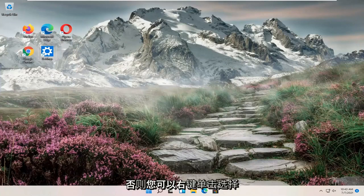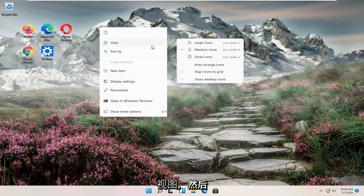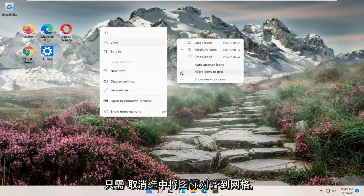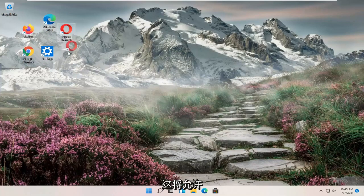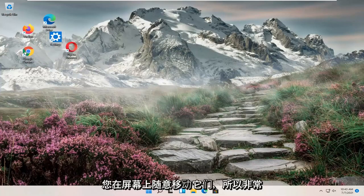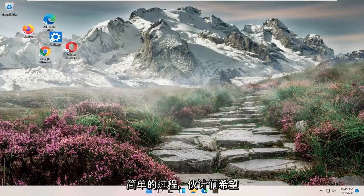Otherwise, you can right-click, select View, and then just uncheck align icons to grid. That will allow you to move them however you want on your screen. Pretty straightforward process.